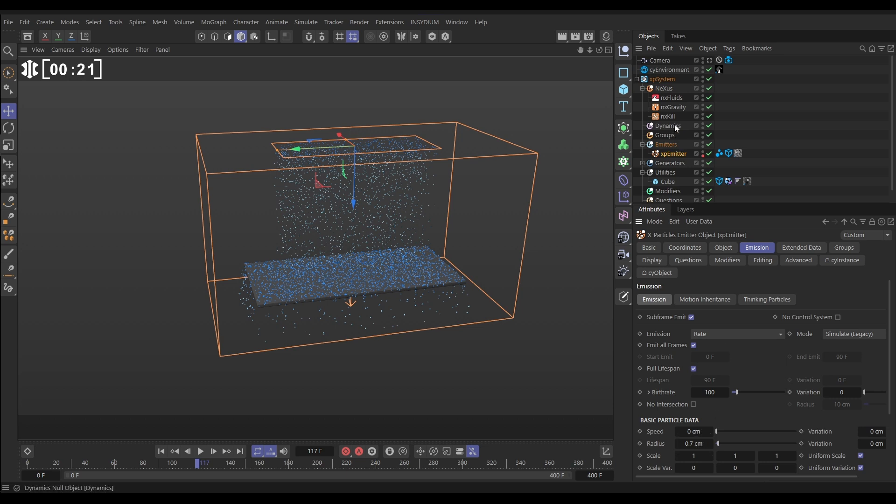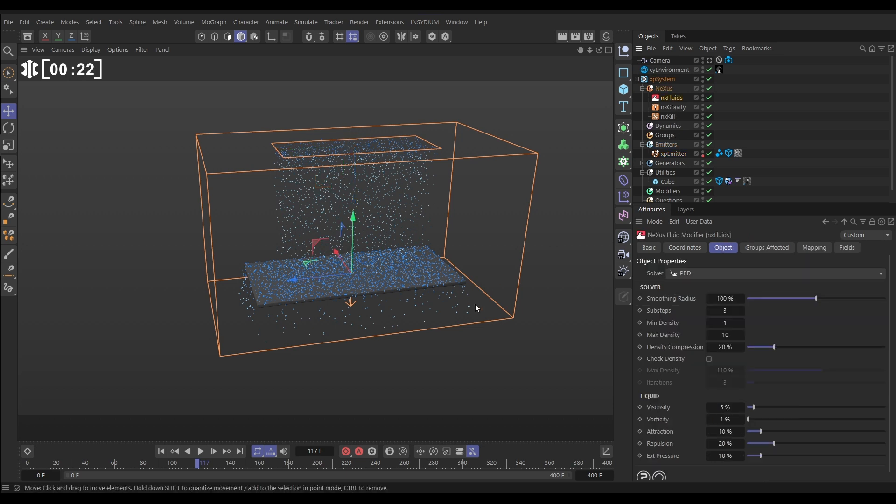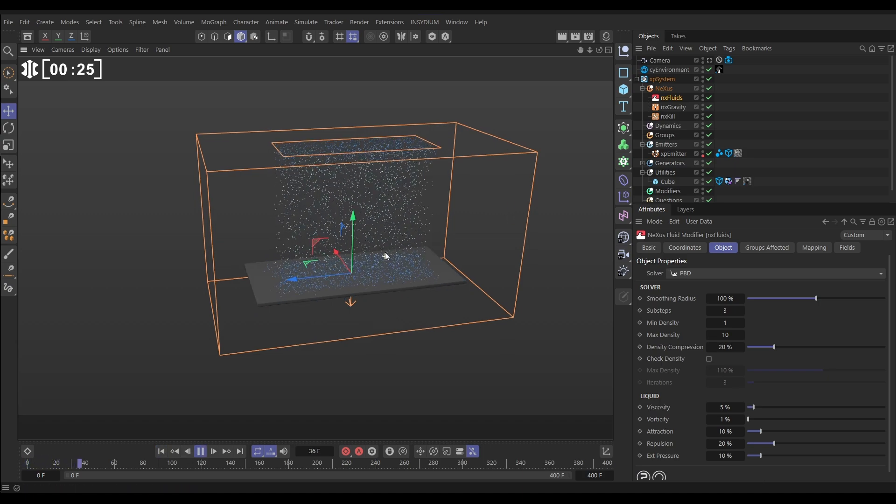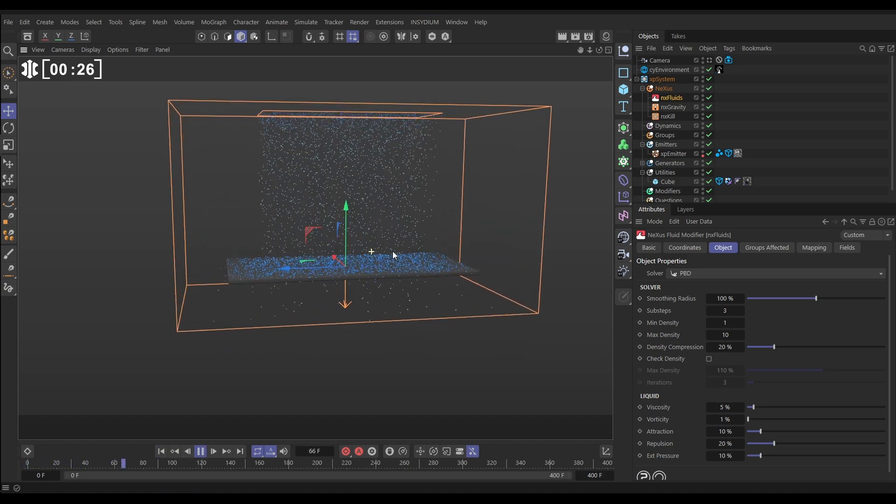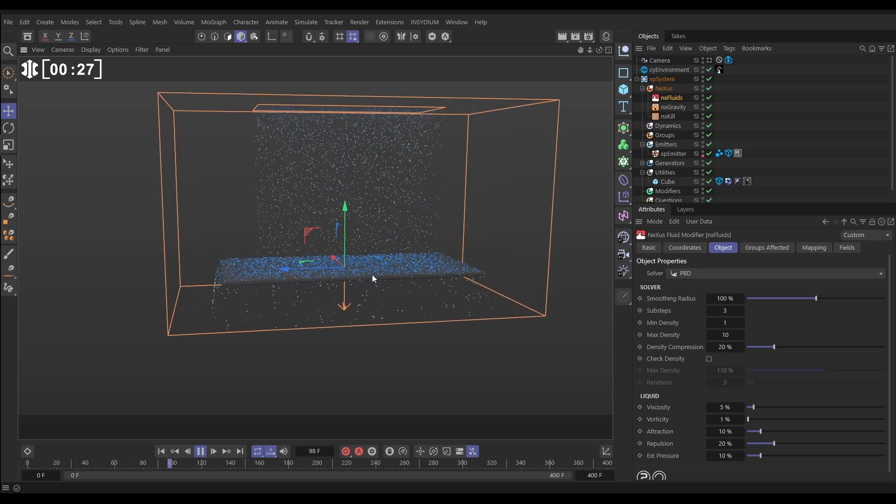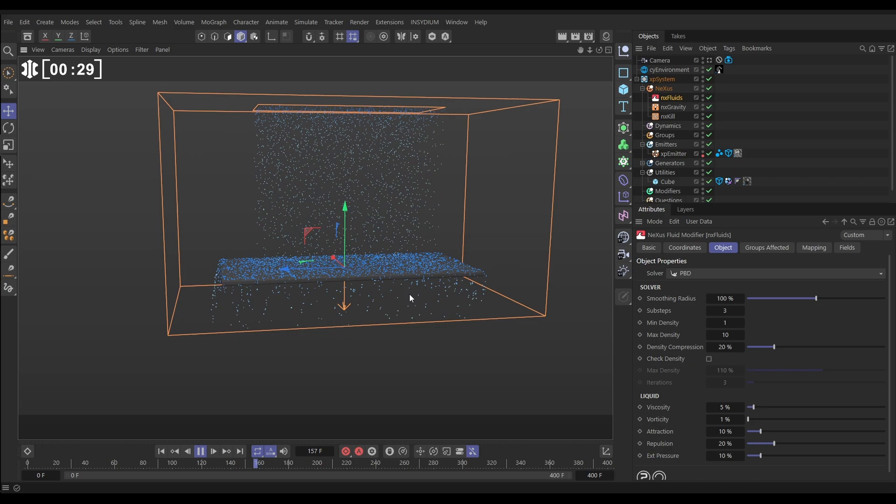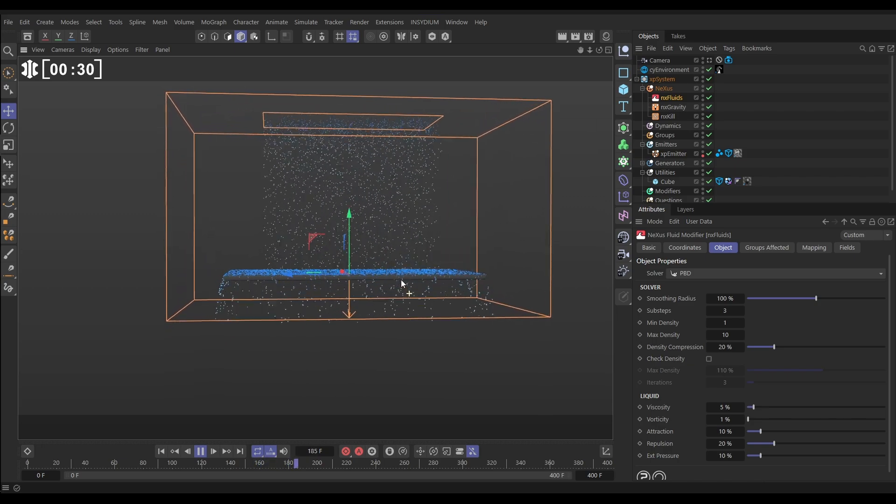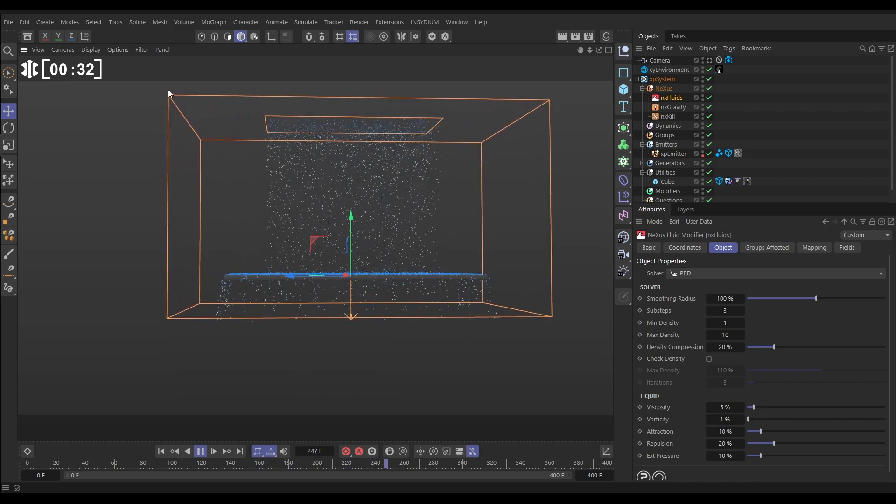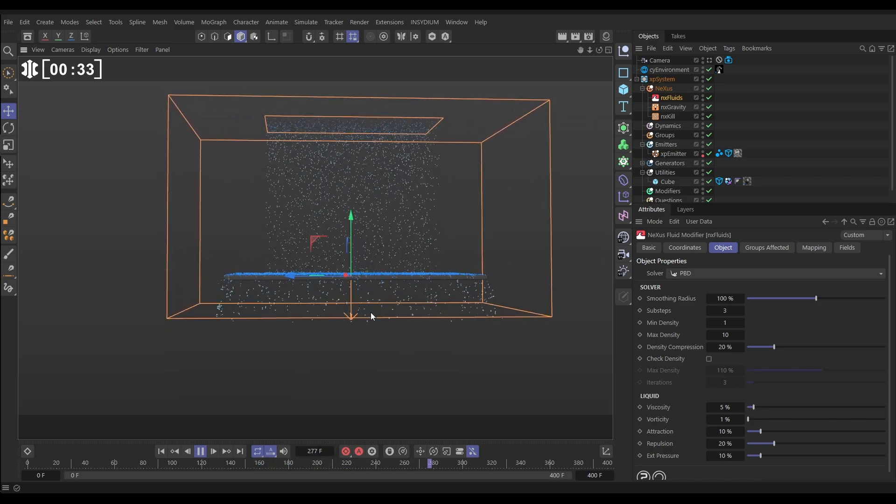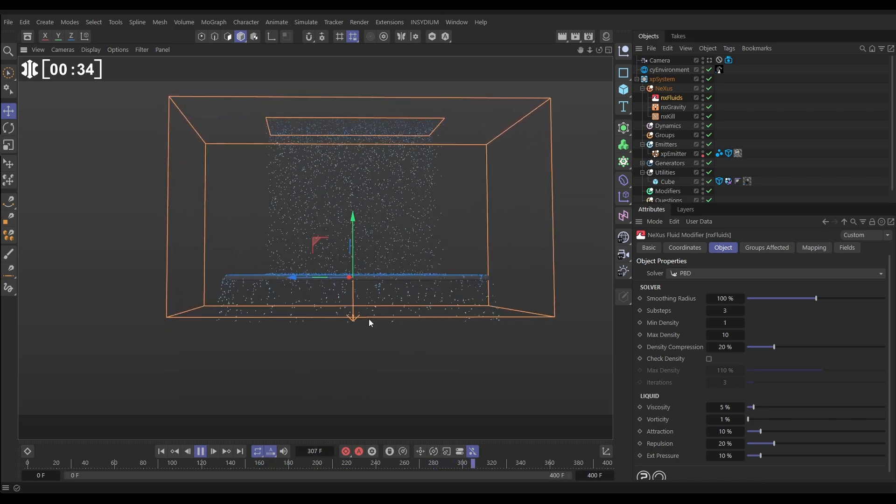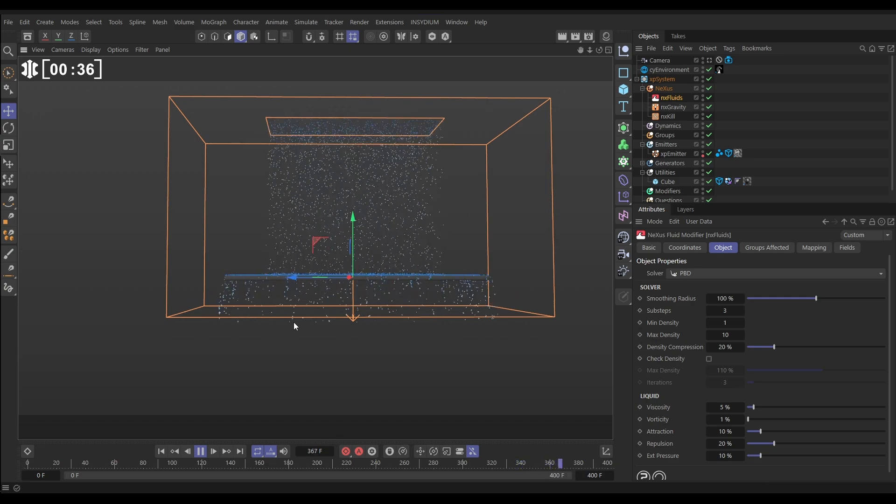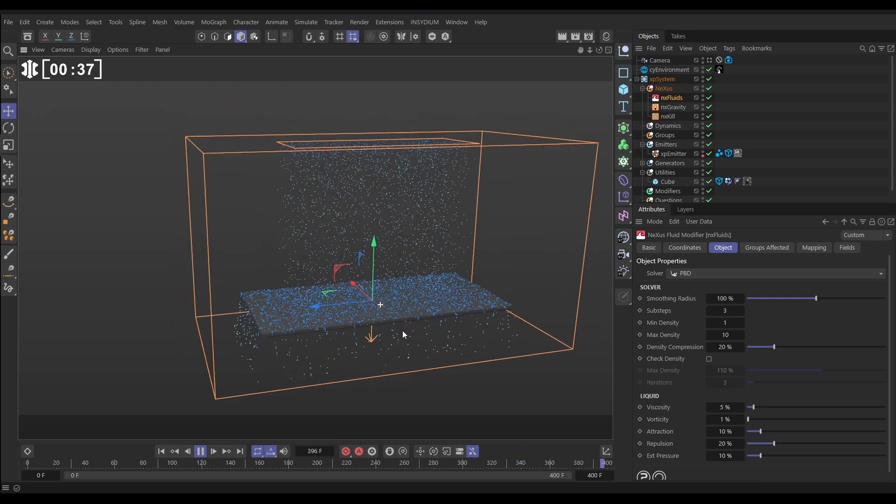We've got a default NX fluids and a default NX gravity in the scene giving us this. The gravity is obviously pulling the particles down and we have an NX kill which is this orange bounding box and it just means the particles are killed if they stray outside of it so we can see them dying at the bottom.